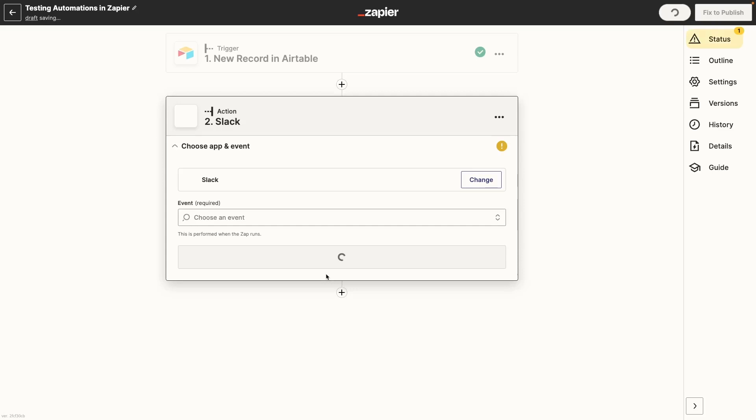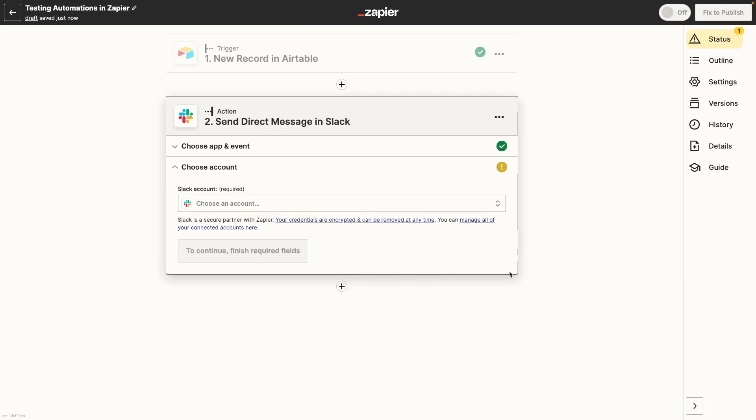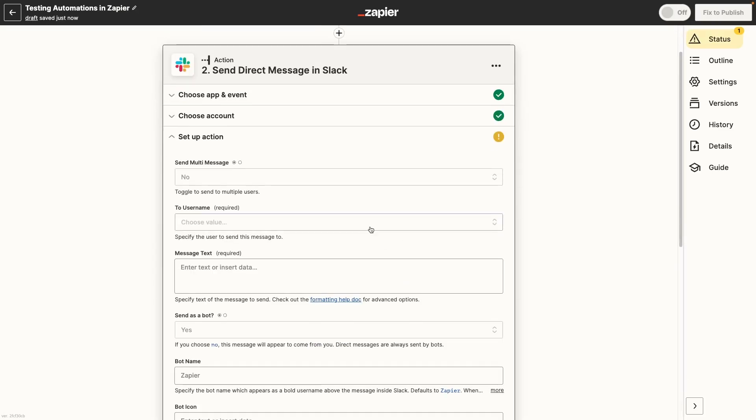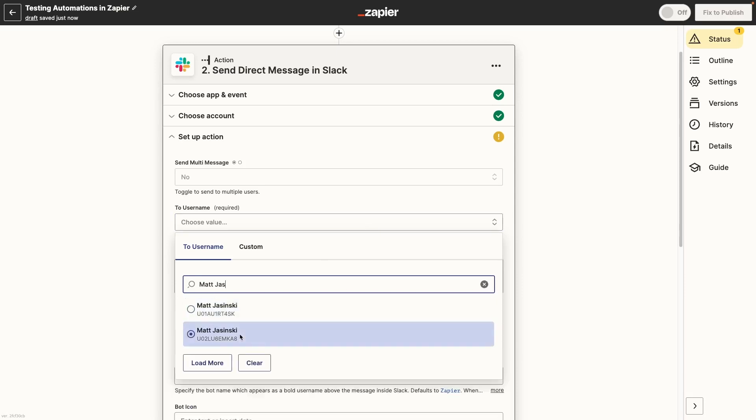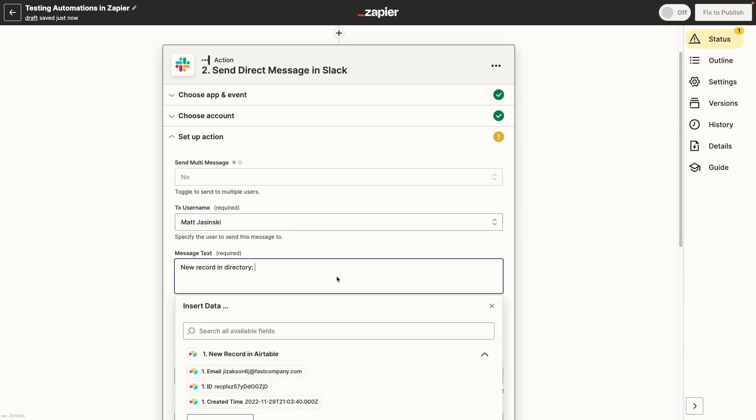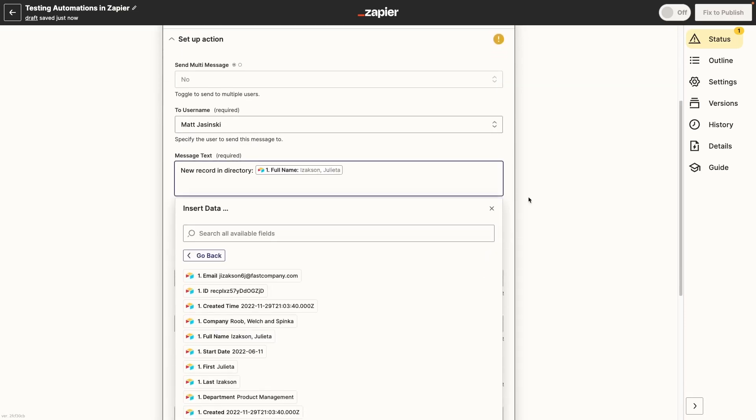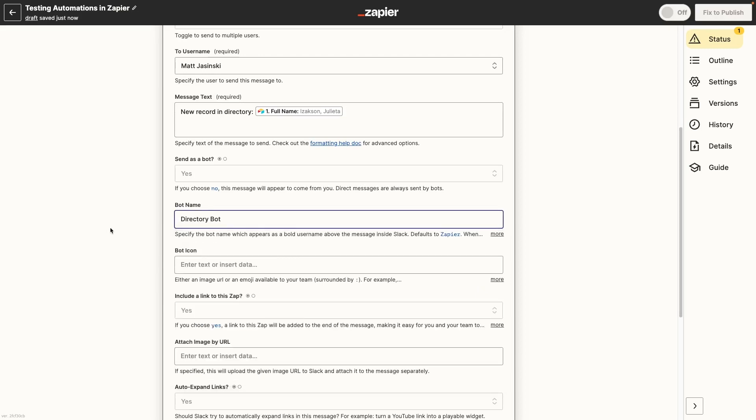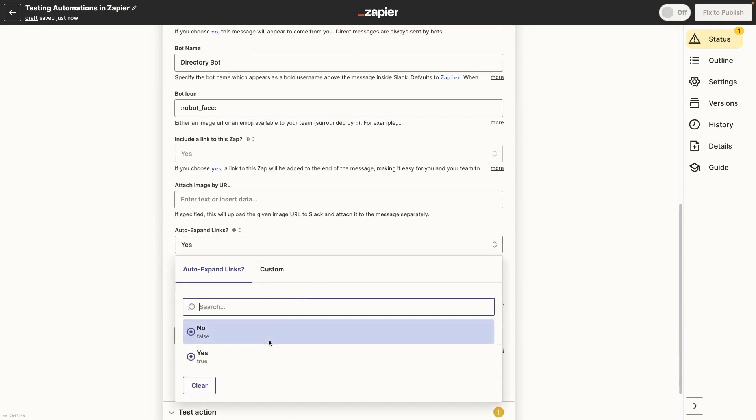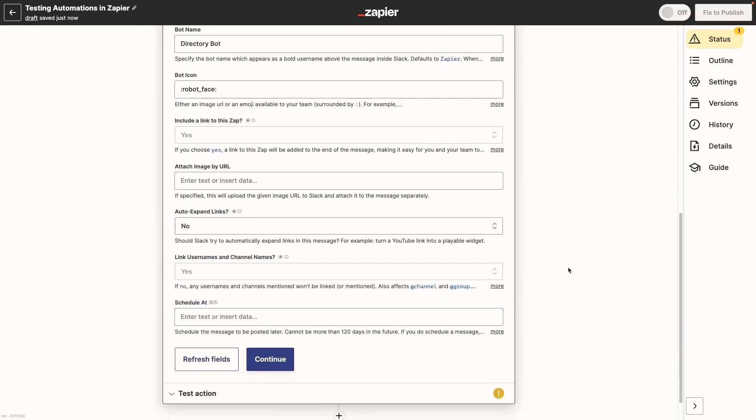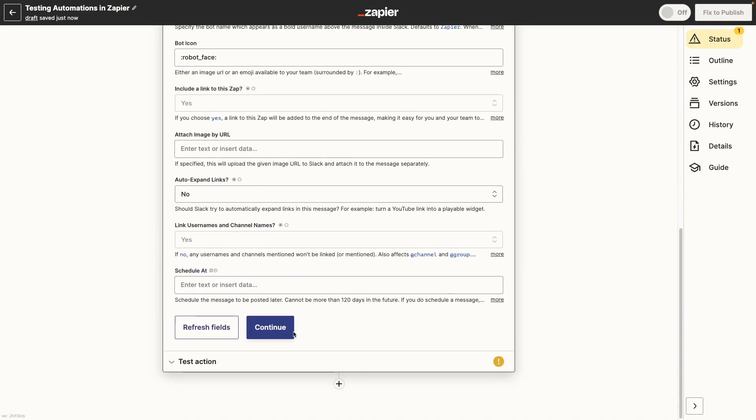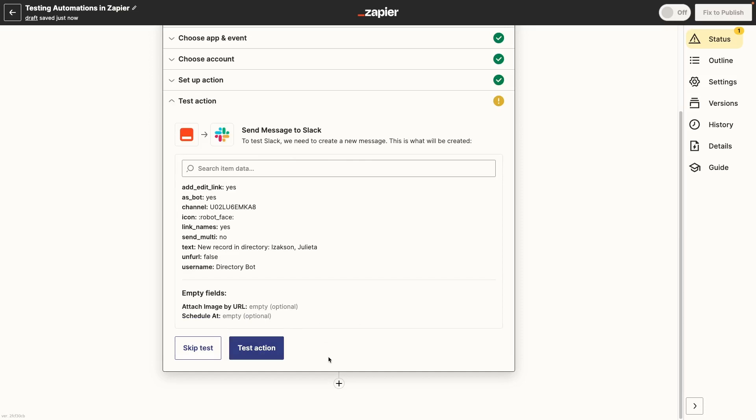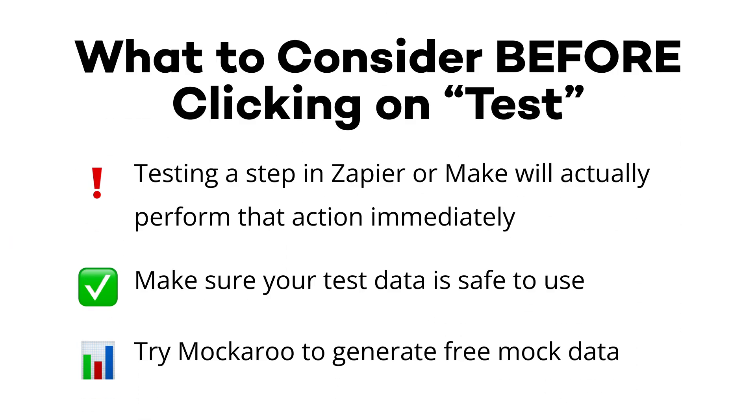In our example, we'll create a simple step that sends a brief message in Slack with the name of the contact in our directory. Once that step is configured, click on Continue and you'll see a button that says Test Action. Before you click on that though, bear in mind that testing a step in Zapier will actually perform that action and it will do so immediately. In our case, clicking on Test Action will send a Slack message to the designated channel right away.